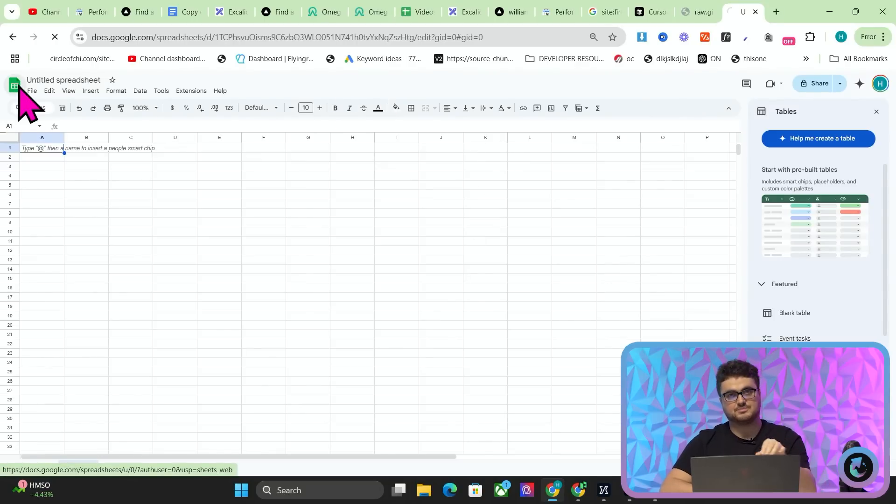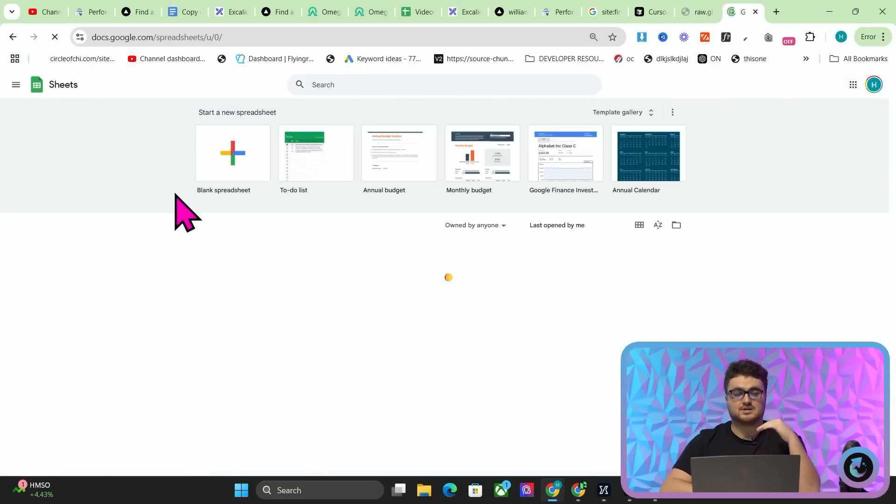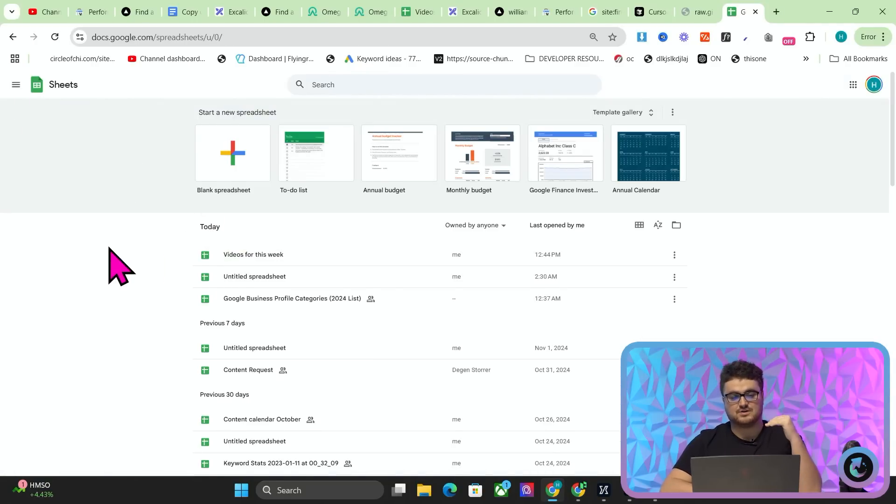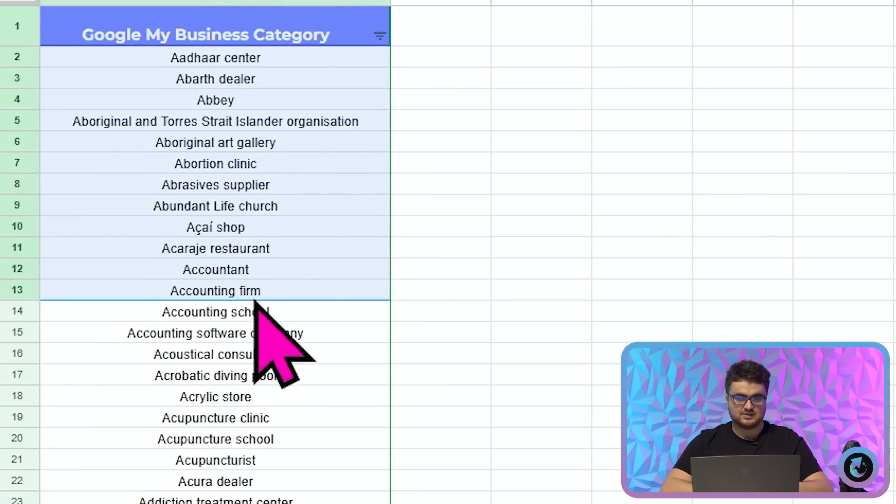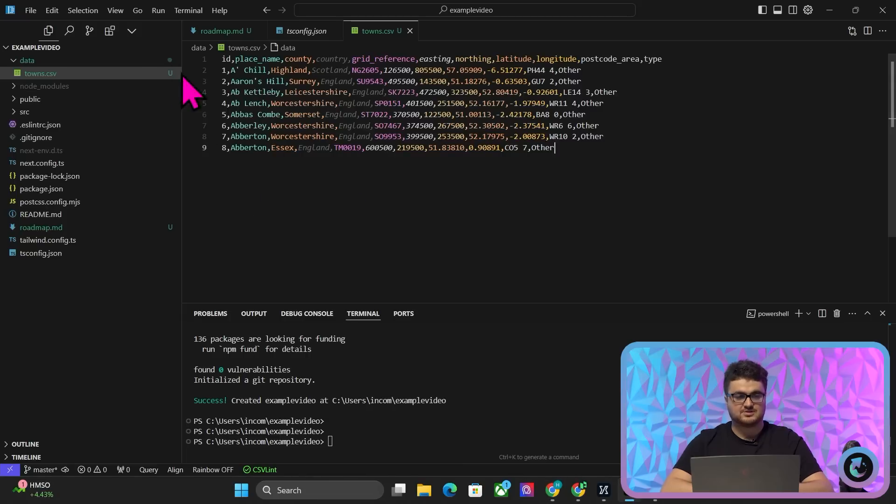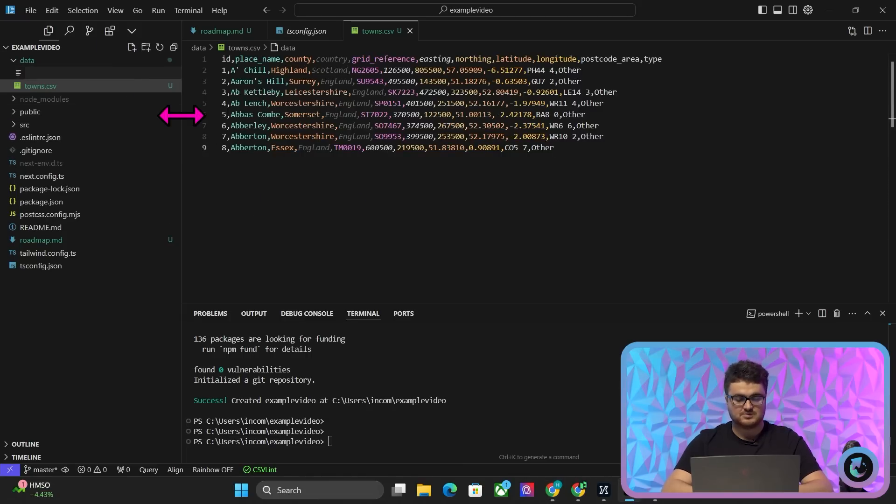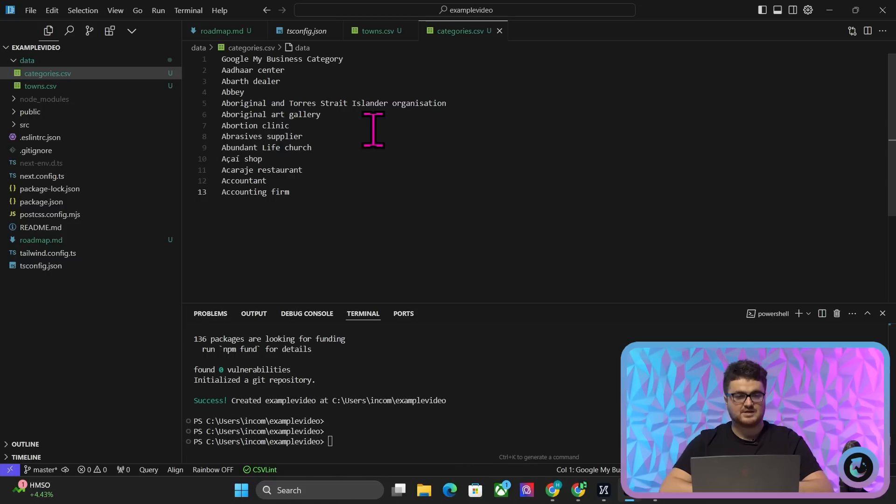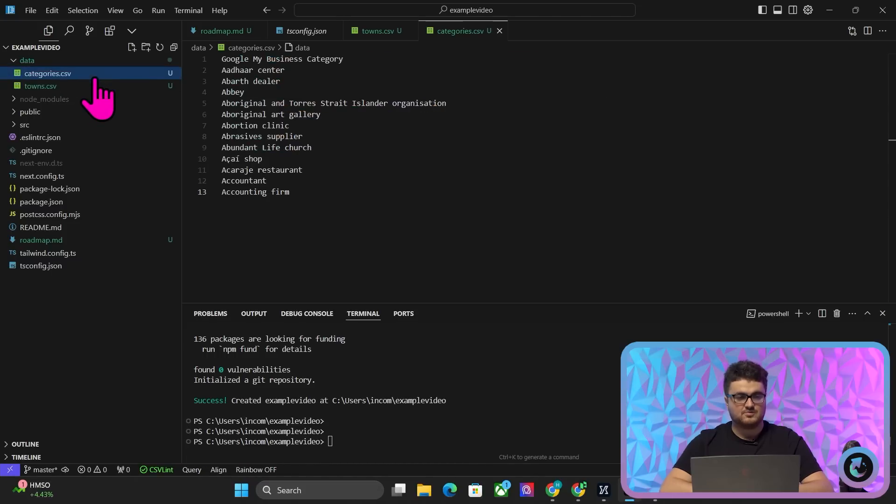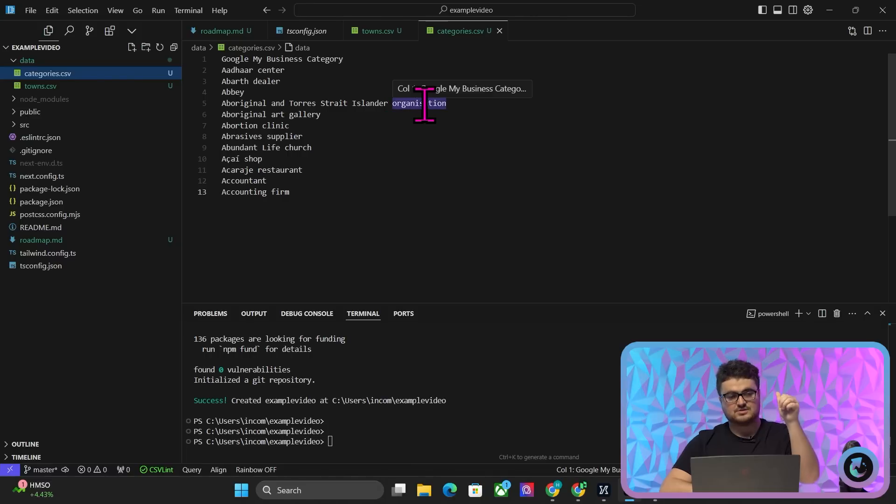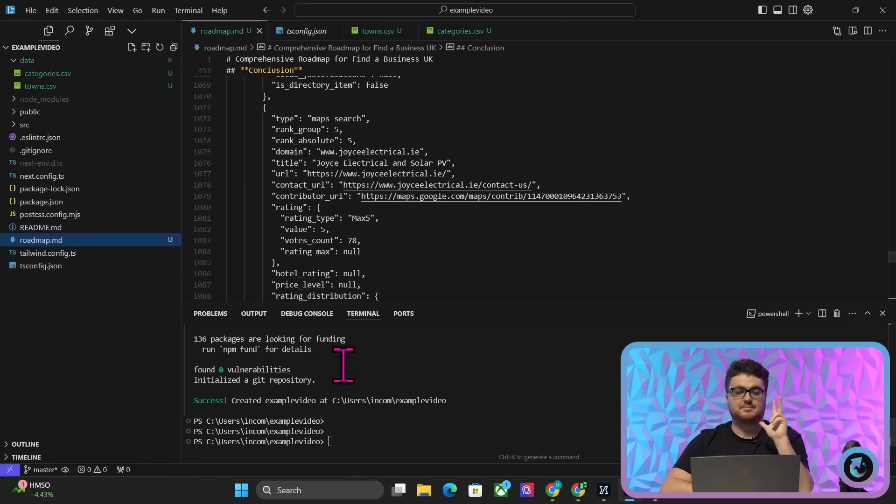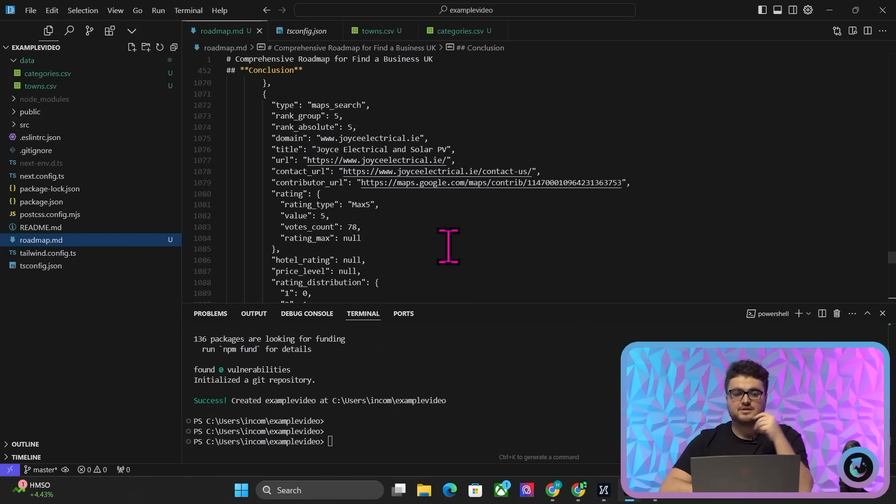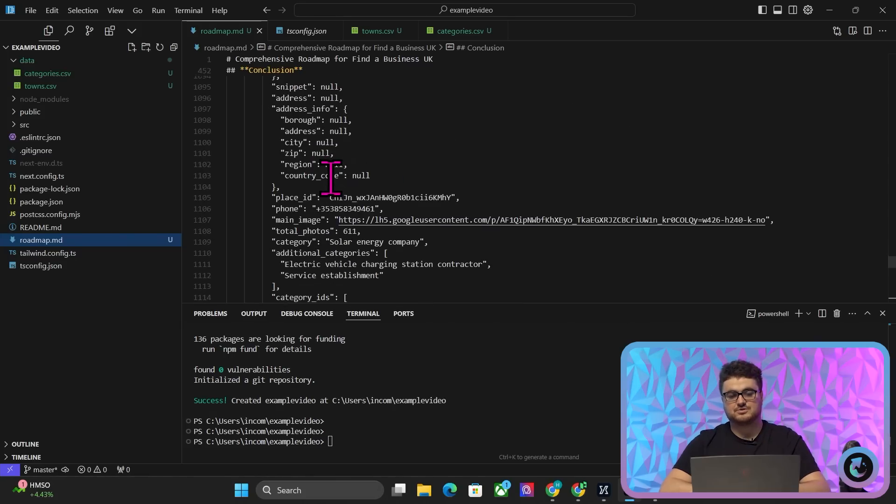So we also have this list of Google My Business categories. So again, we'll do plus here, and we'll say categories.csv, and then we'll paste this like that, and now we have categories, towns, and a road map, right? That's actually all you need if you think about it. Now you'd have to change this prompt depending on what you're doing. So for example, the location code would have to change, just because at the moment, it's 2380, which is Ireland.